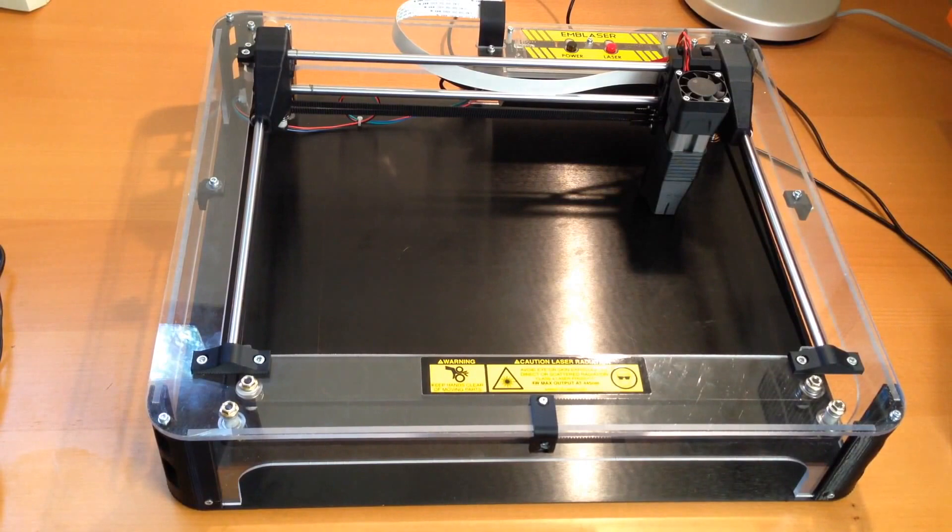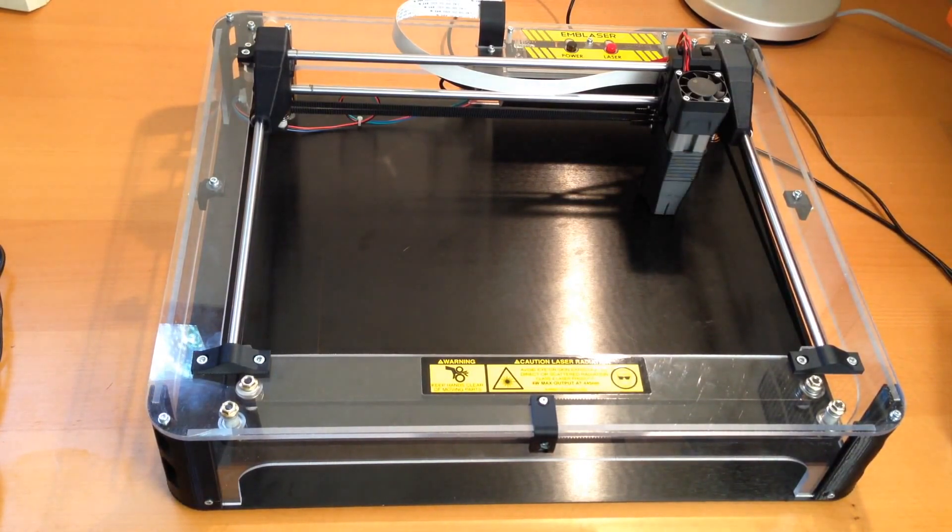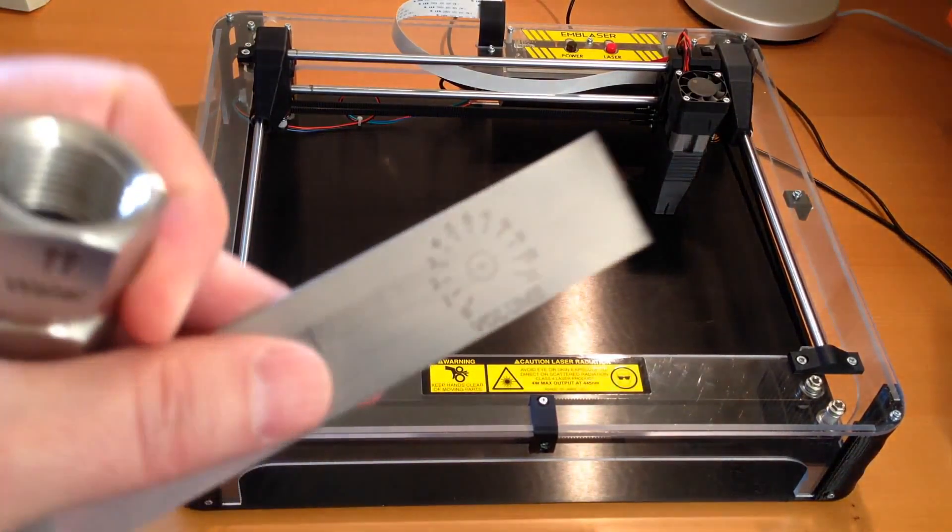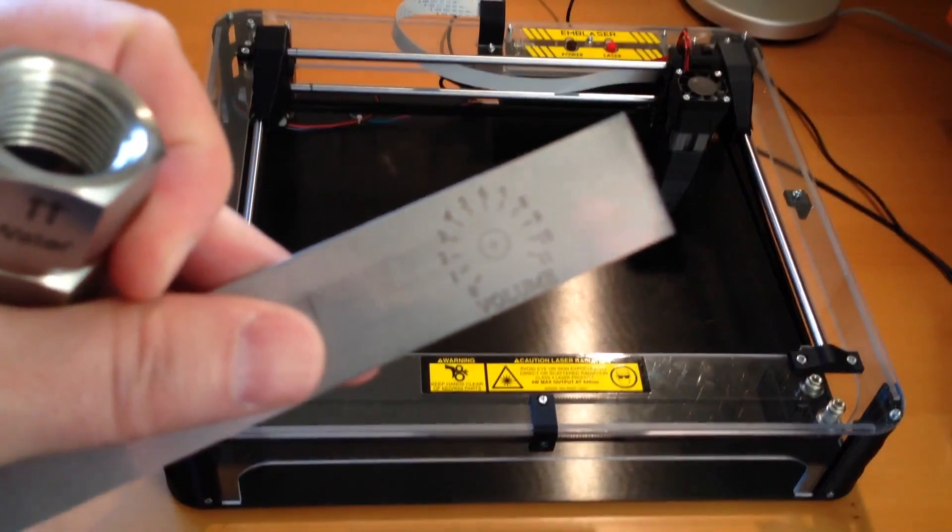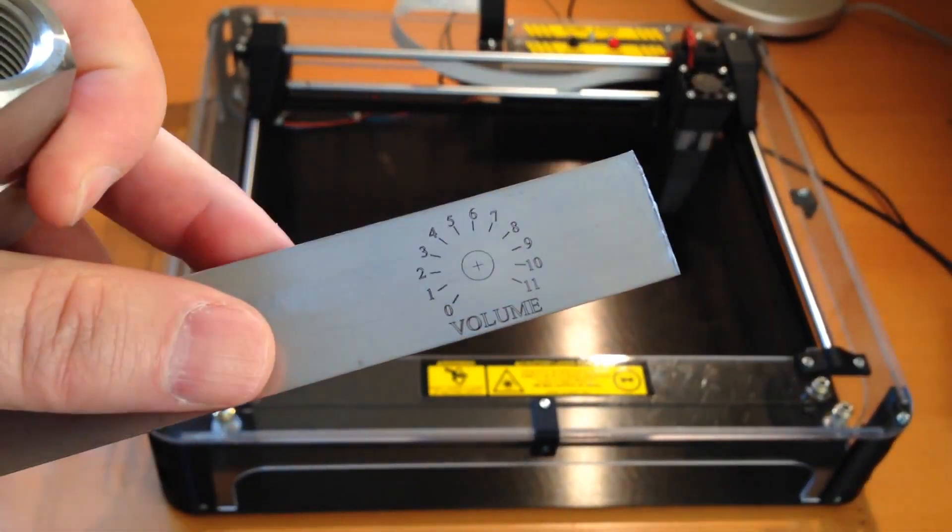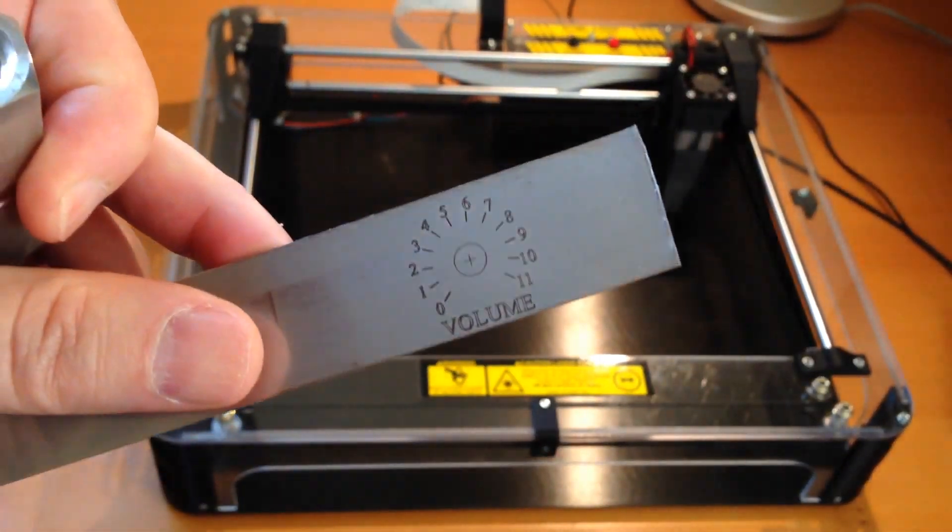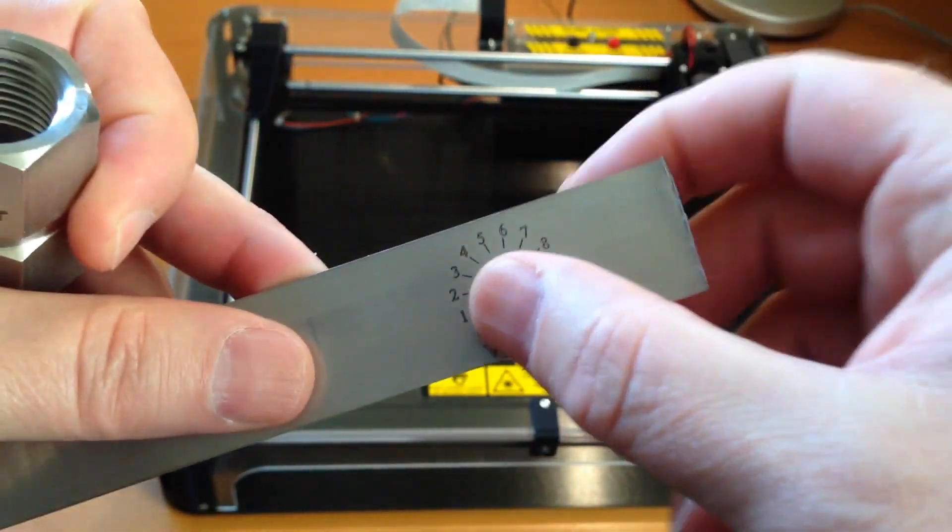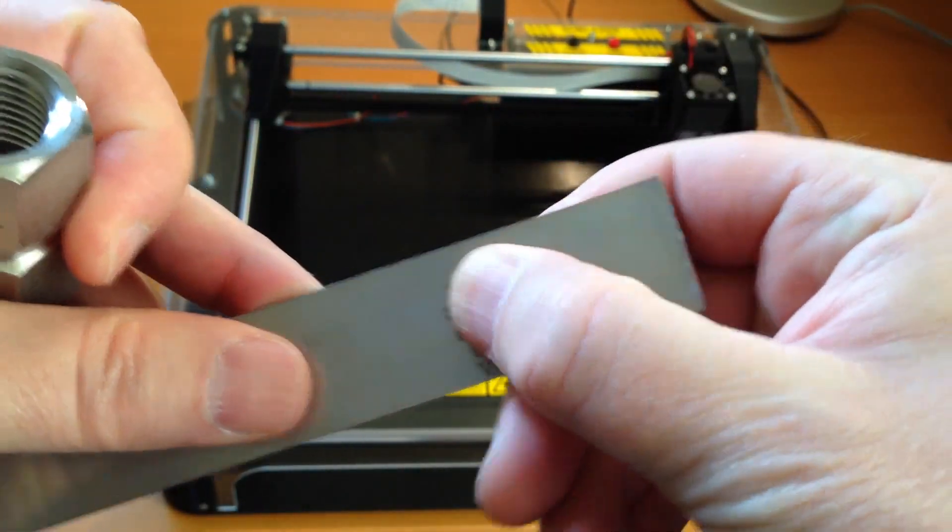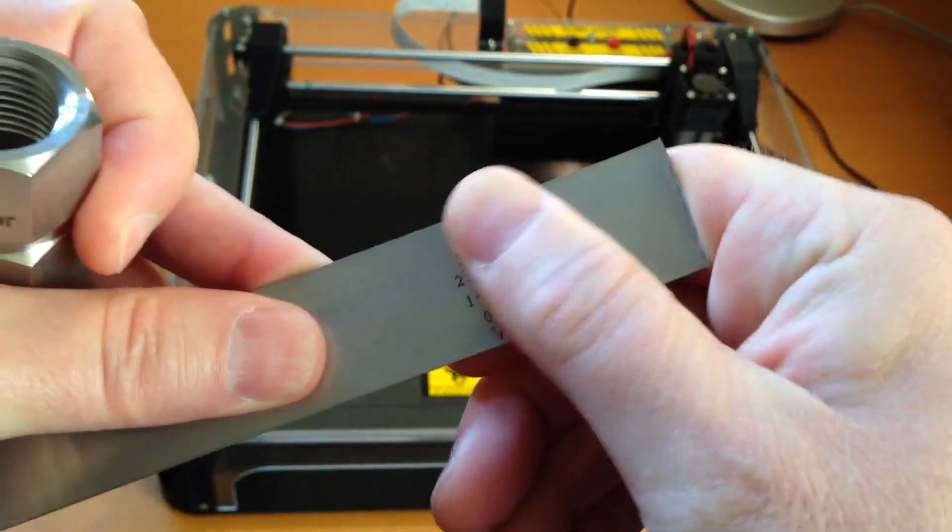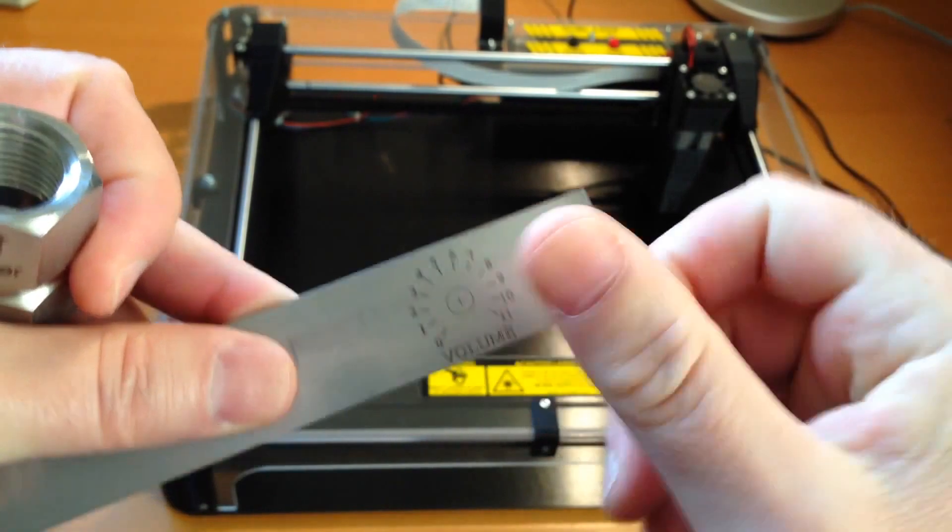On stainless steel at least, I discovered that it actually does something pretty amazing. Here are some examples of some marks it can make. Nice dark gray marks that don't rub off, no soot whatsoever.